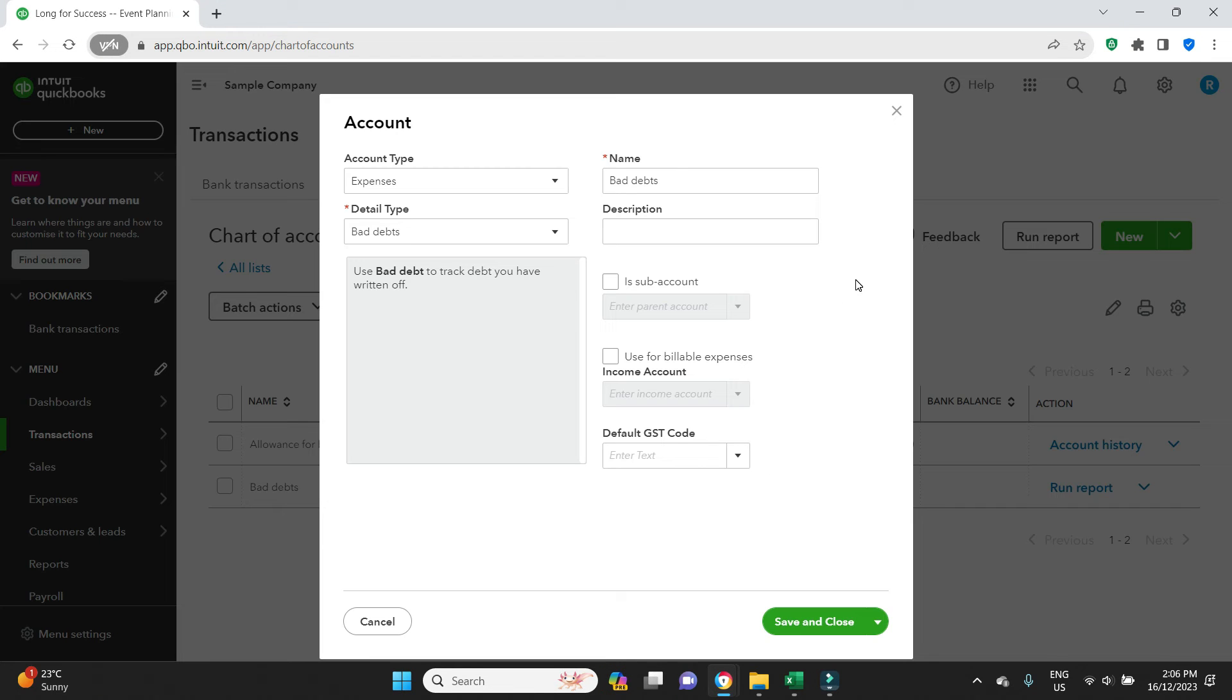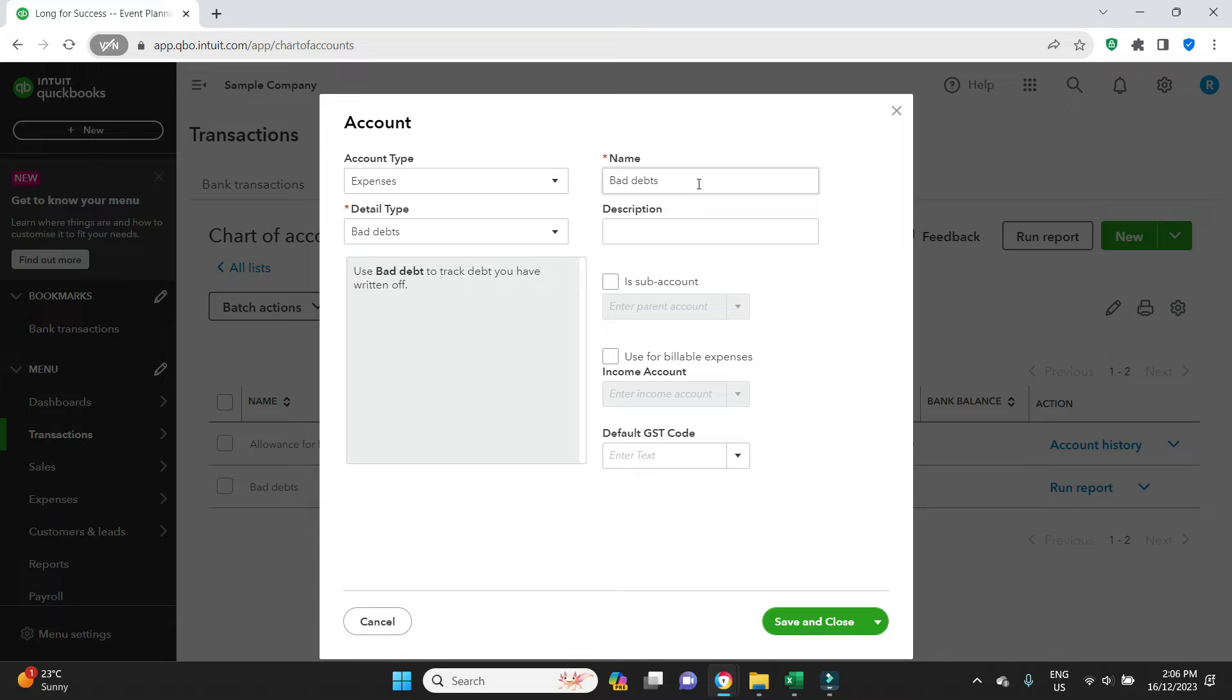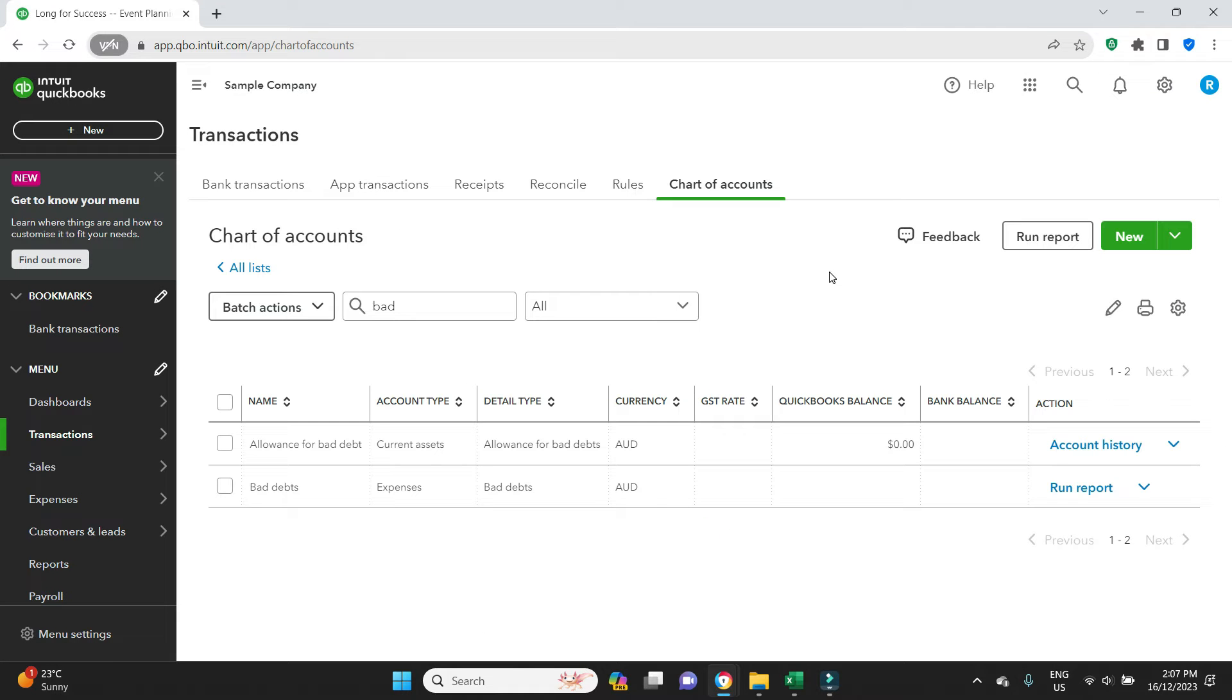So if you don't have a bad debts account, you're going to have to click on this new button here. And then you'll come in to this window. You'll select account type expenses, detail type bad debts. In the name again you will type bad debts. A description is optional and then you can save and close.